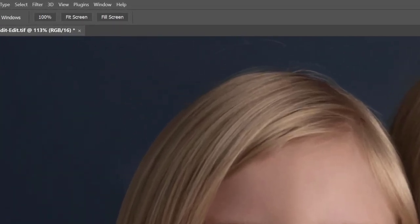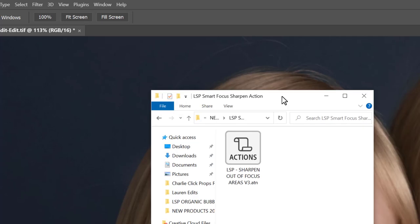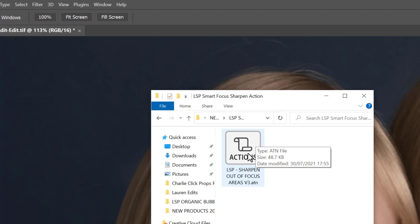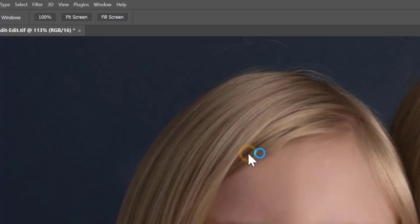First of all when you've downloaded the LSP Smart Focus Sharpen Set from the website you'll notice in your downloads you have an ATN file. This is the Photoshop Action File and you'll find this in your downloads after downloading from the website. The icon may look a little something like this. To get this into Photoshop all you need to do is double click it and that's actually loaded into Photoshop.